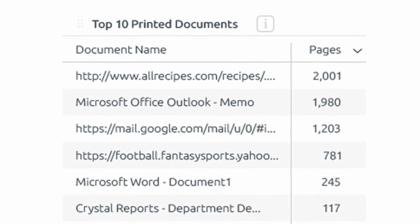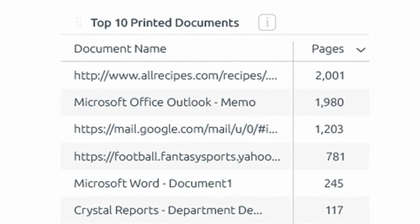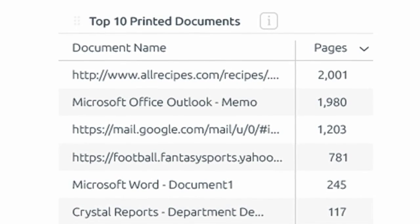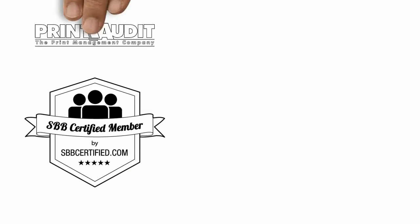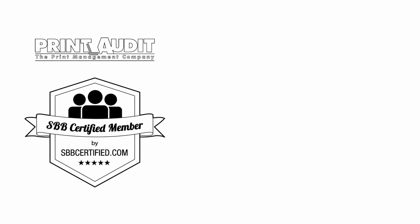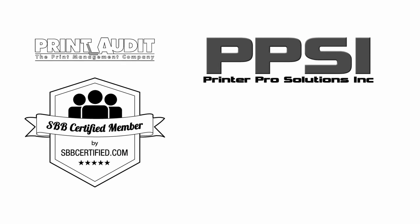The only thing left to ask yourself is this: what are you waiting for? Contact us today and learn more about how SBB for Managed Print can help your organization.